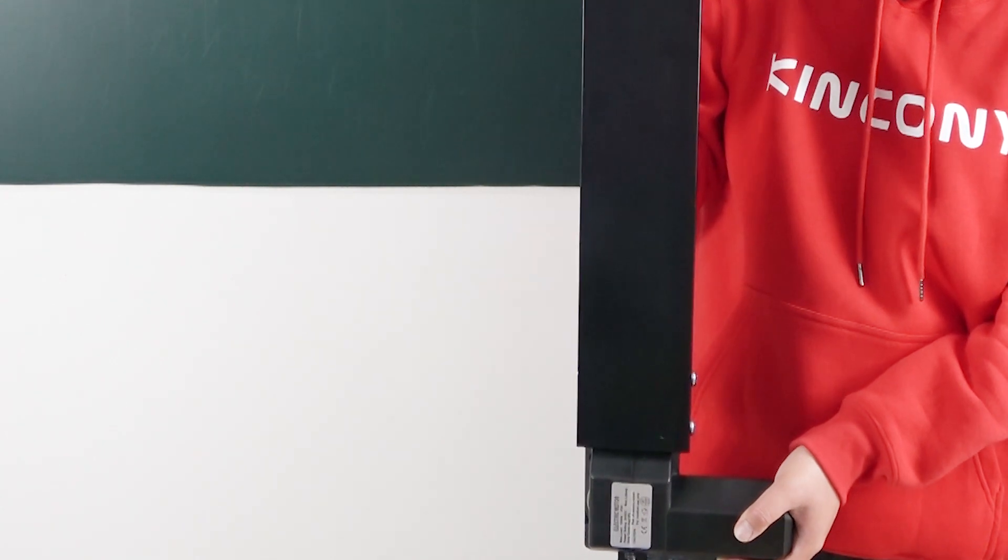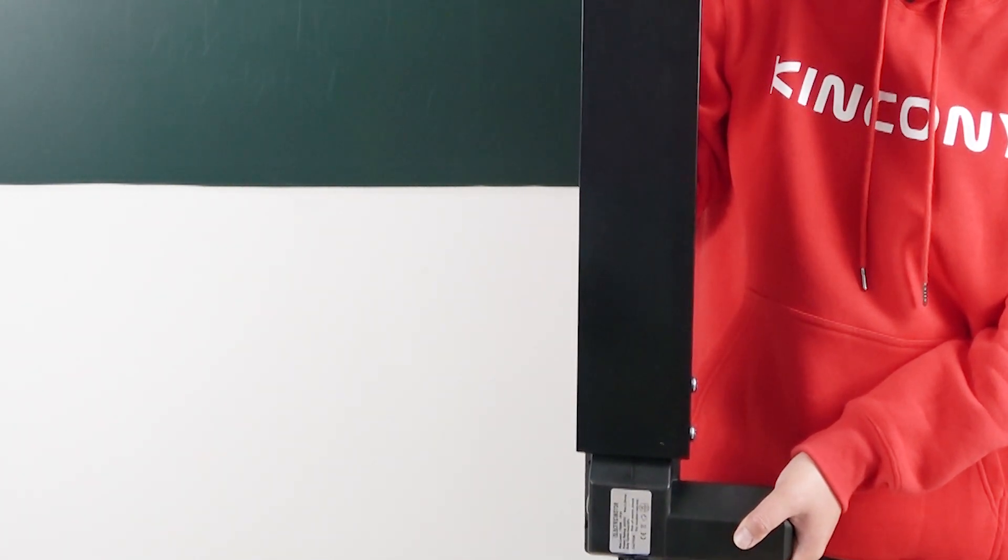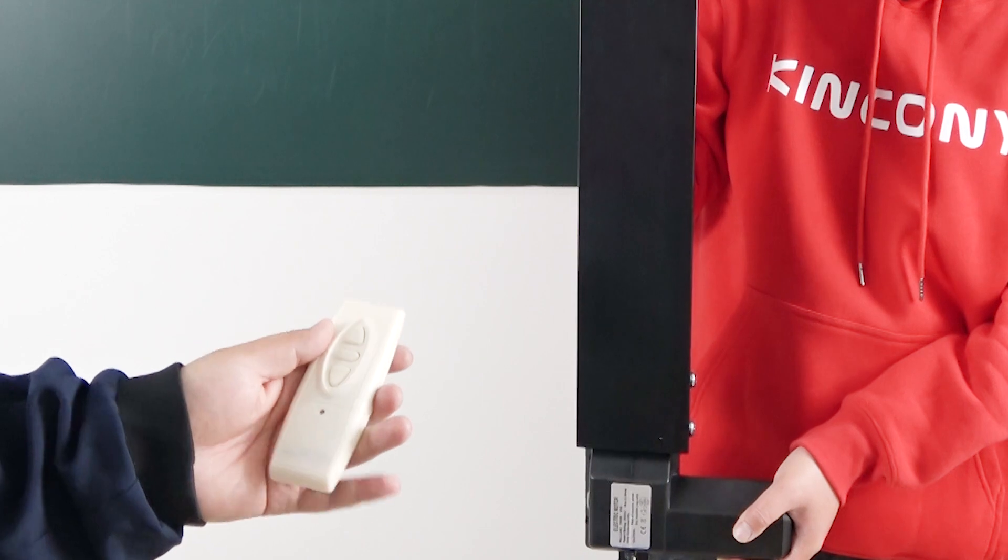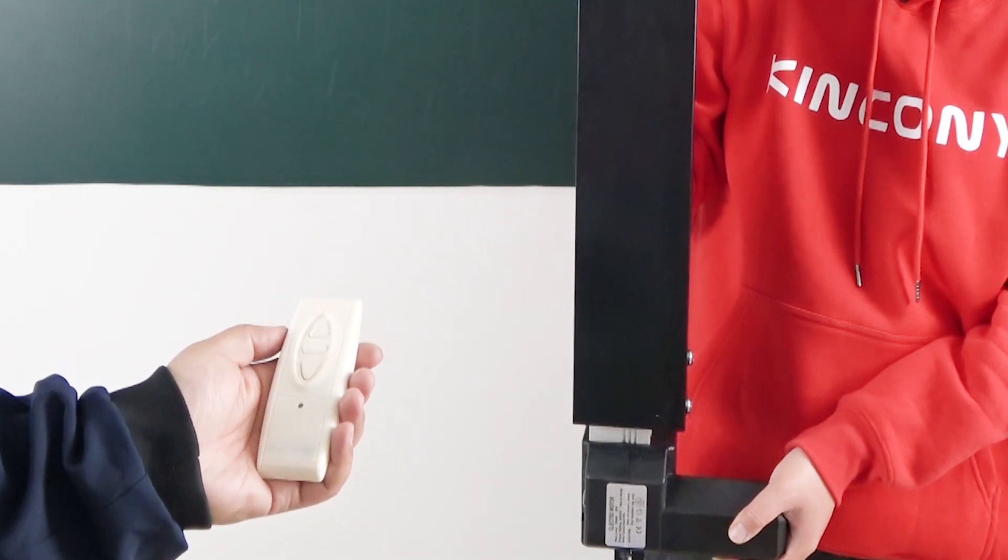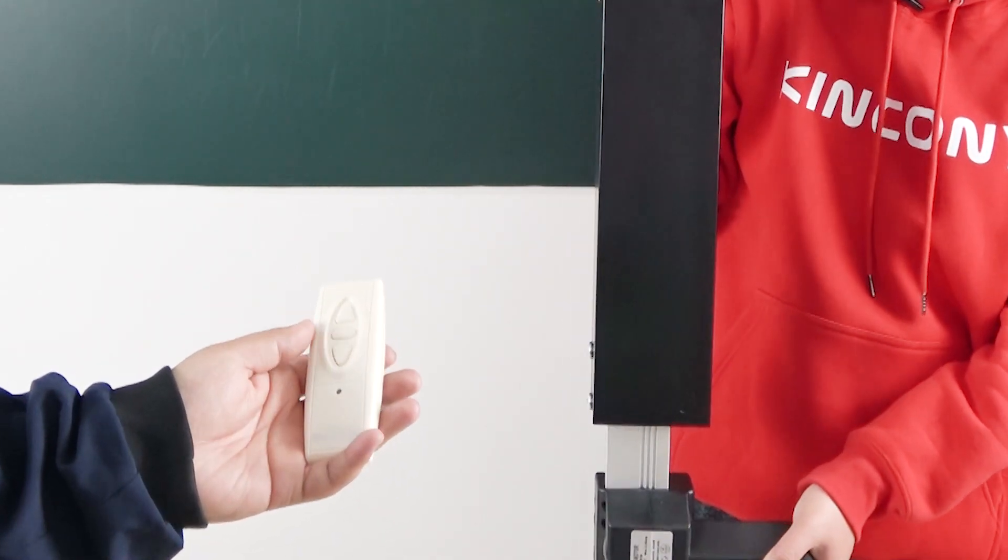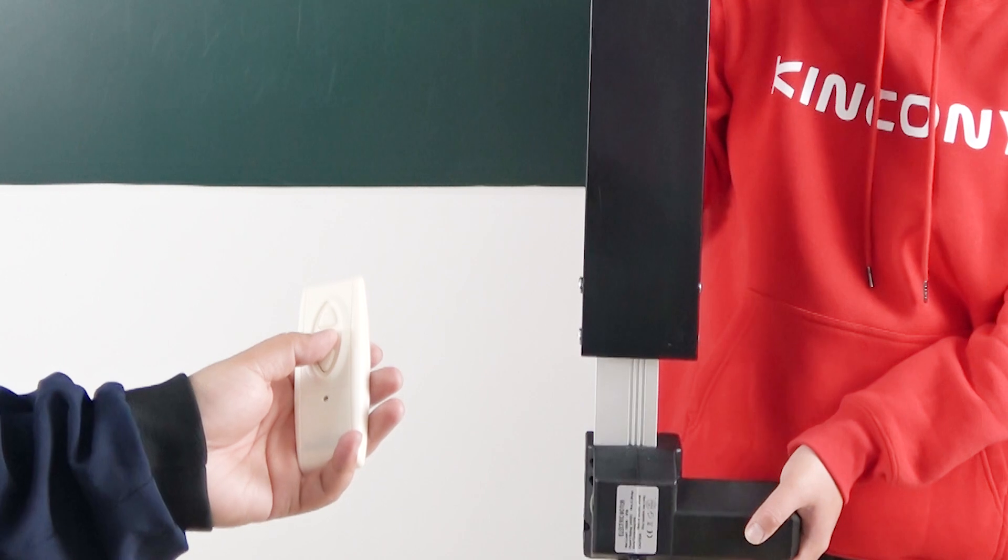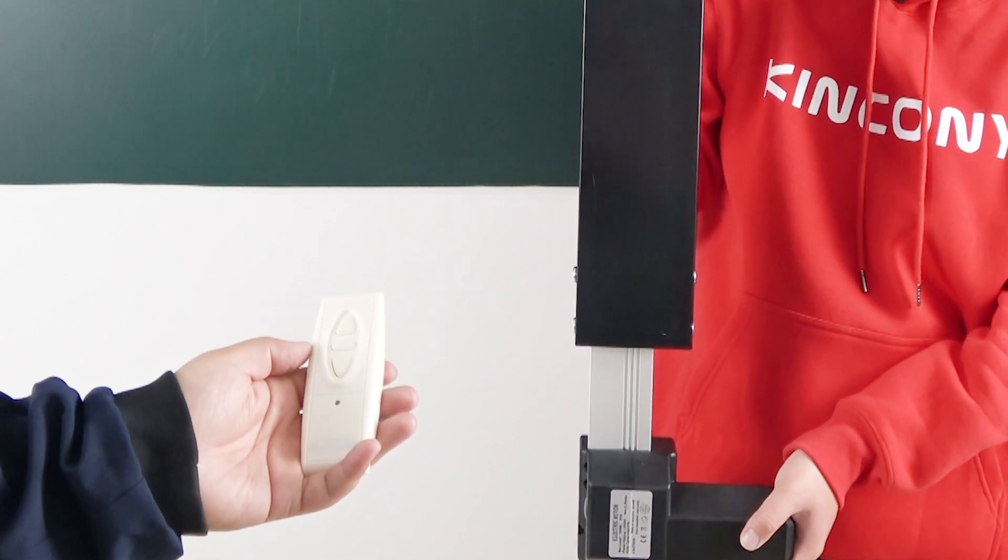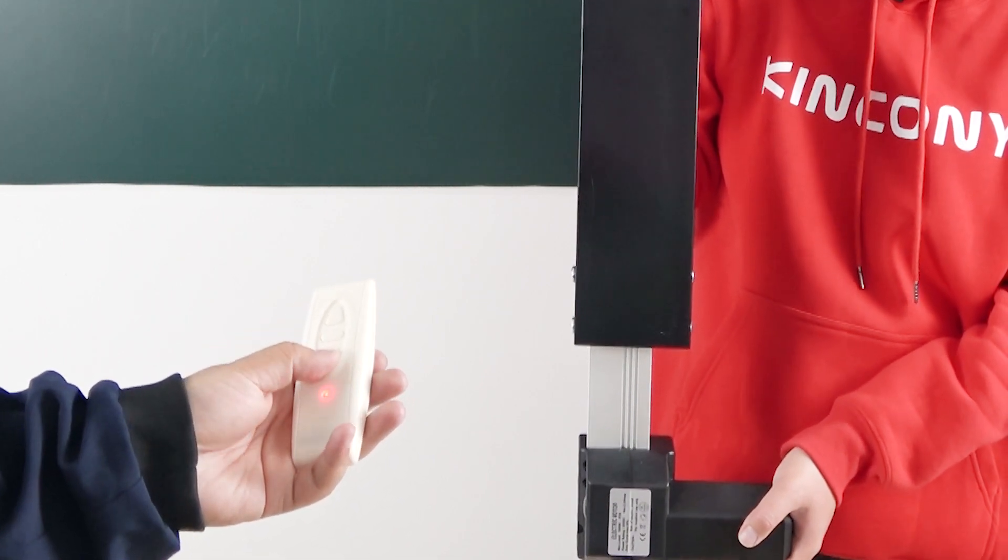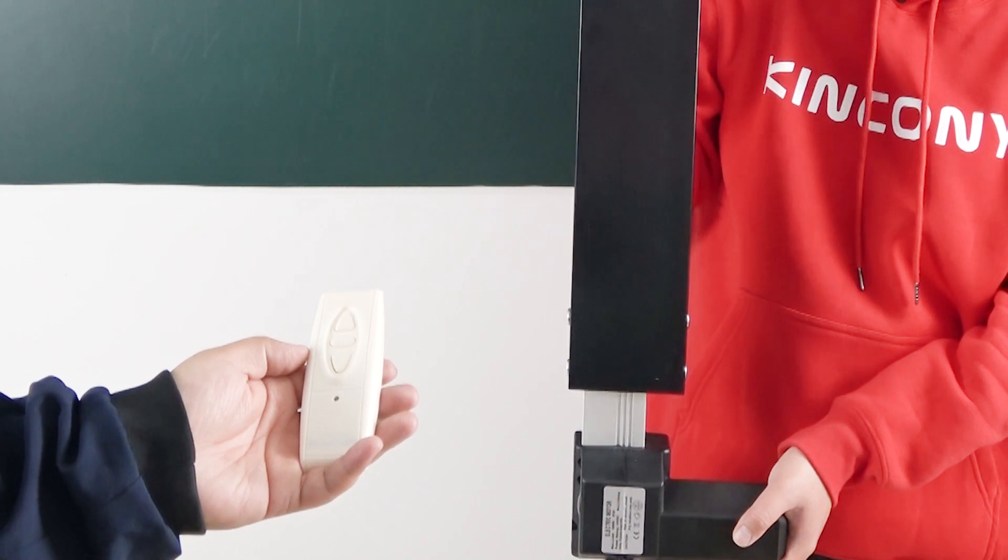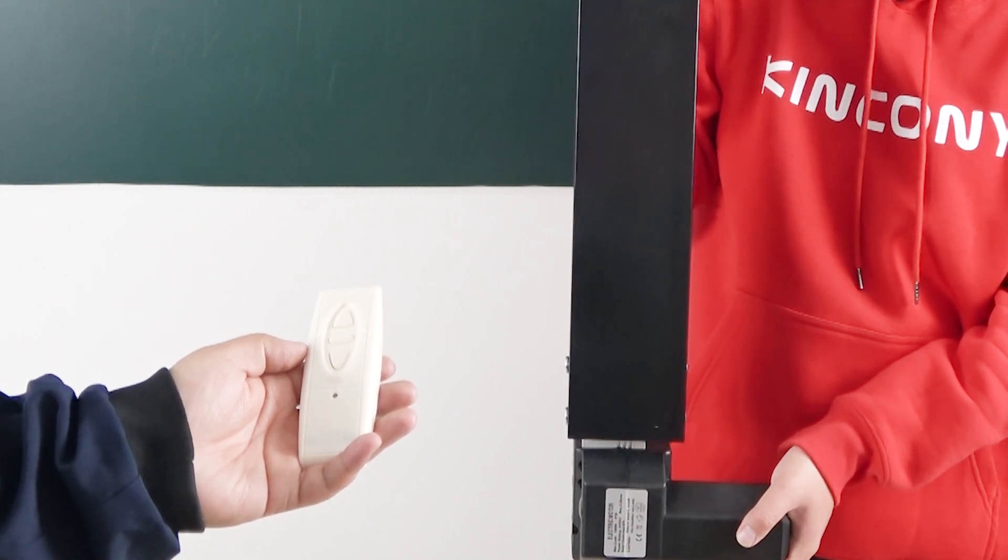Now we can use the wireless remote control. You can see press up, there will be up and stop. The remote have three buttons, stop and the down, press the down we can see the down.